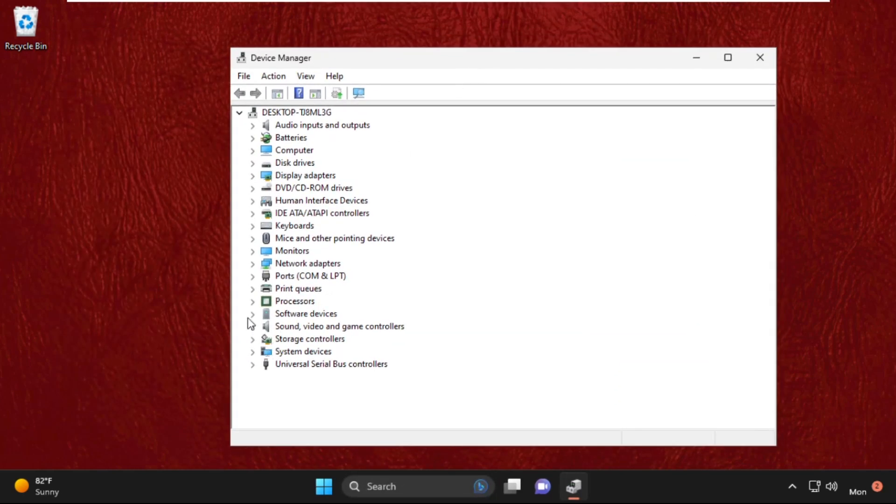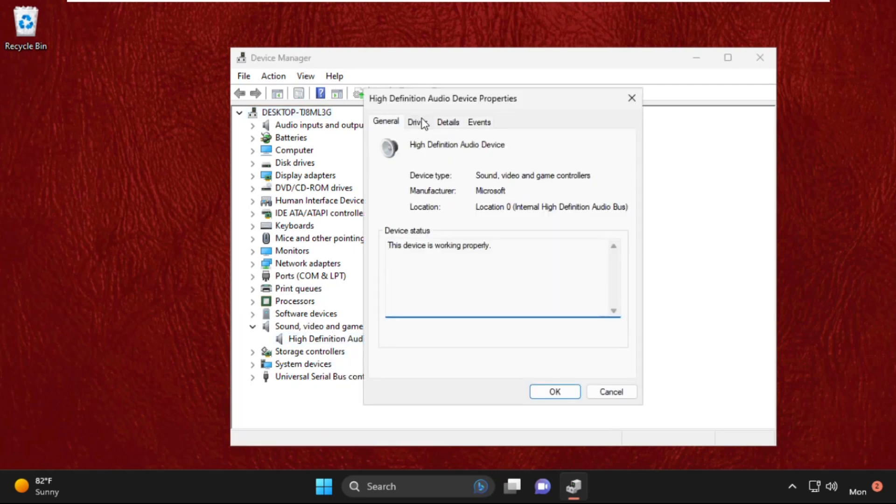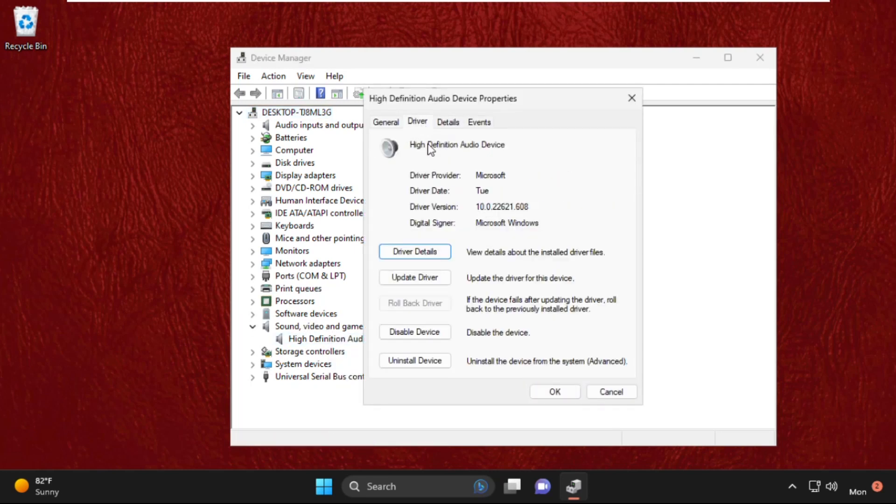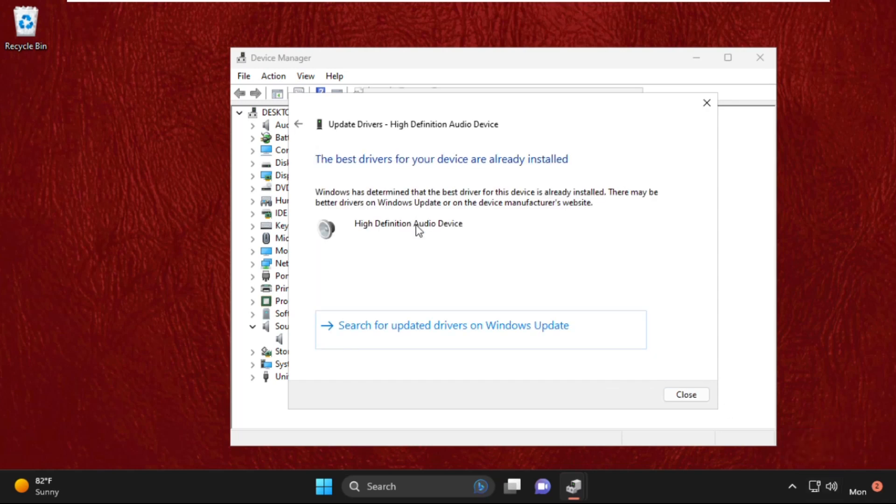Expand Sound, Video and Game Controllers, then right-click on it and select Properties. Go to the Drivers tab and select Update Driver. Make sure your internet connection is enabled, then choose the option to automatically install the best drivers.